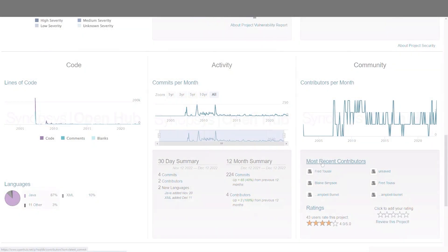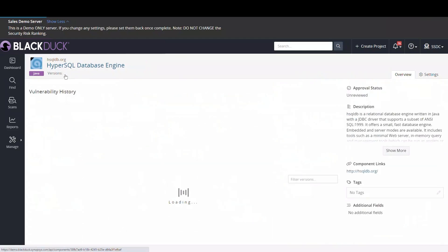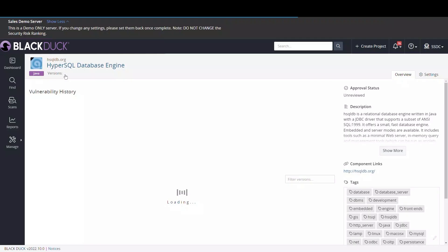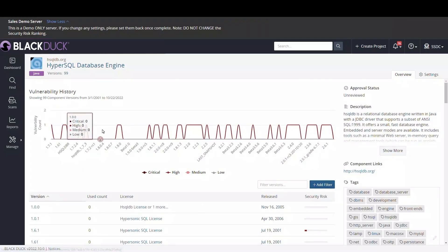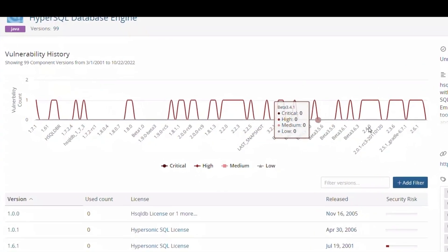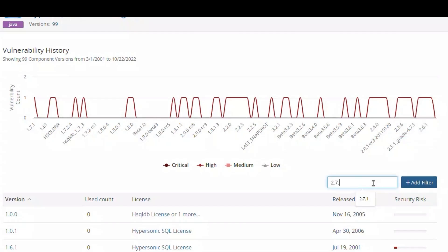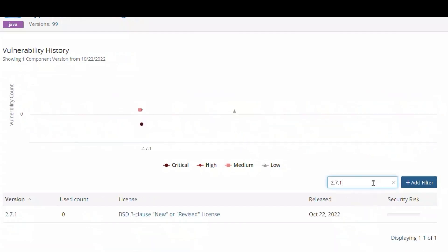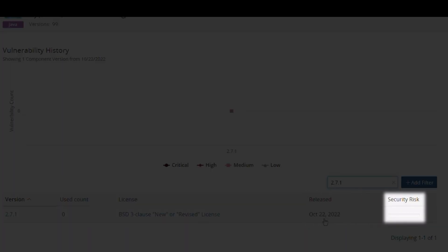Let's go back to the Black Duck component information to see how our knowledge might guide a manual review workflow. There have been a number of releases for this component and the most recent version is 2.7.1. Filtering on version 2.7.1 reveals more component details. This version was released at the end of October and has no outstanding vulnerabilities.